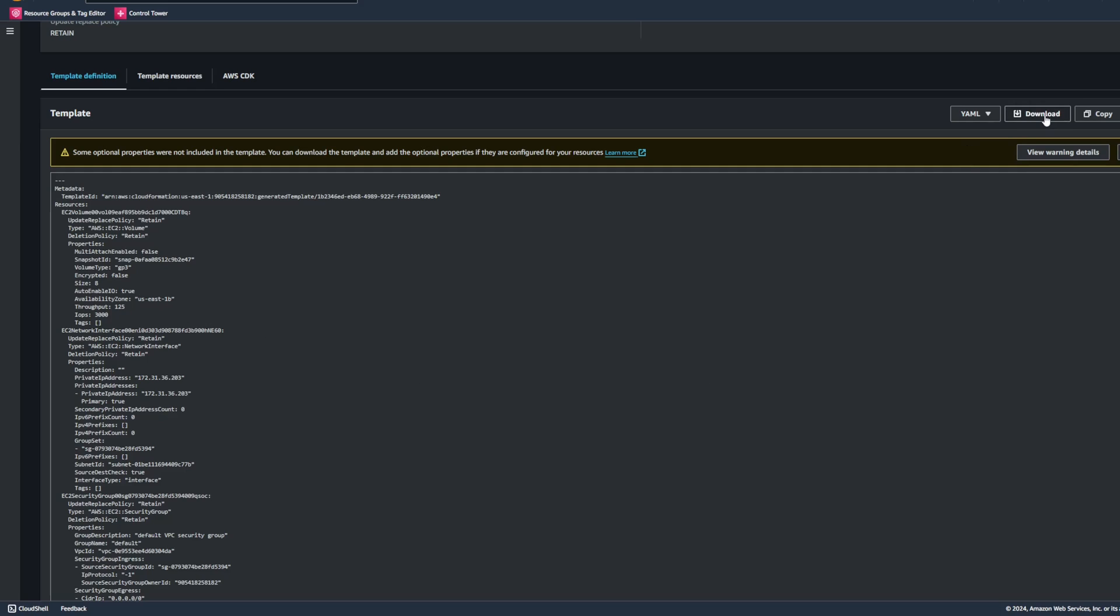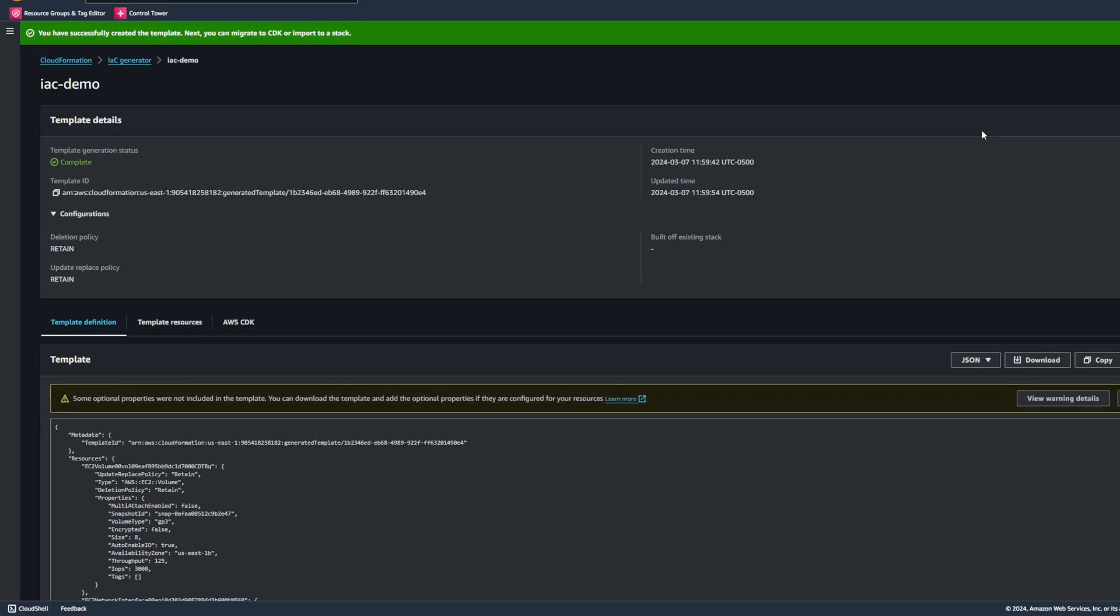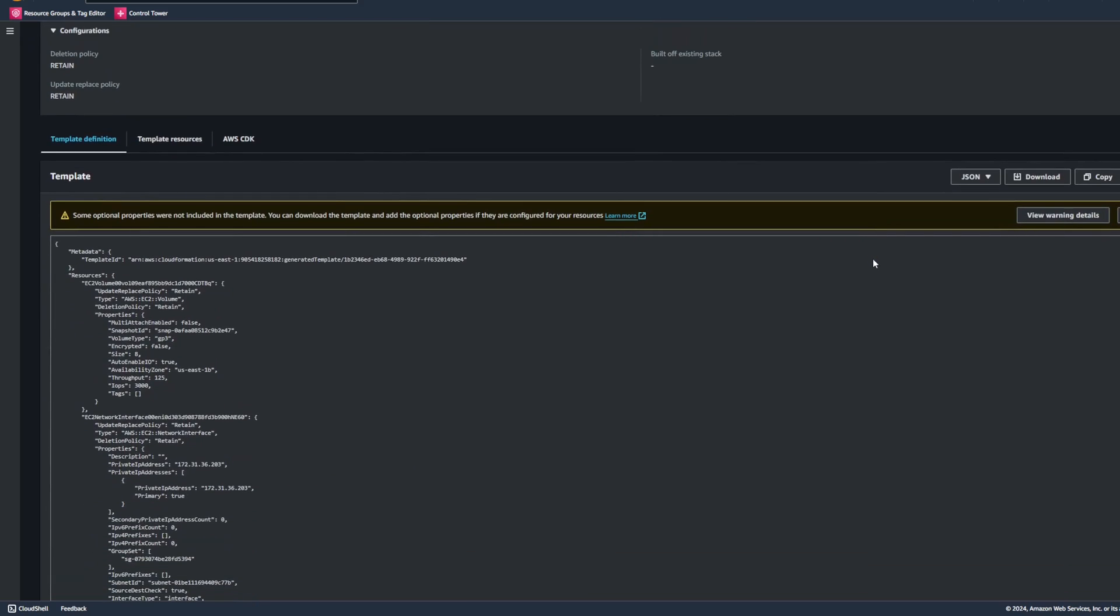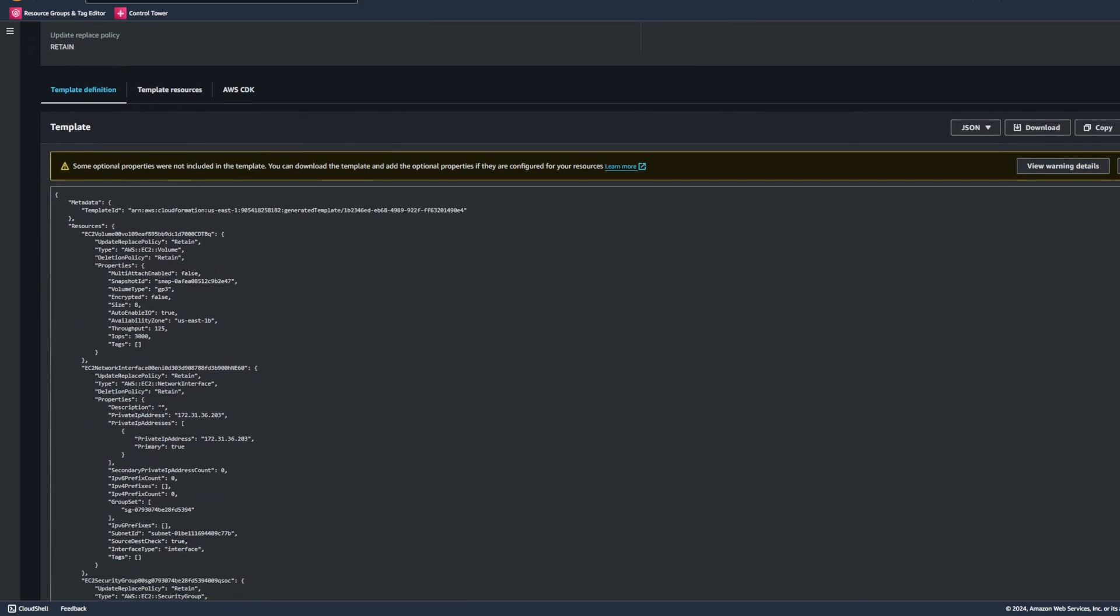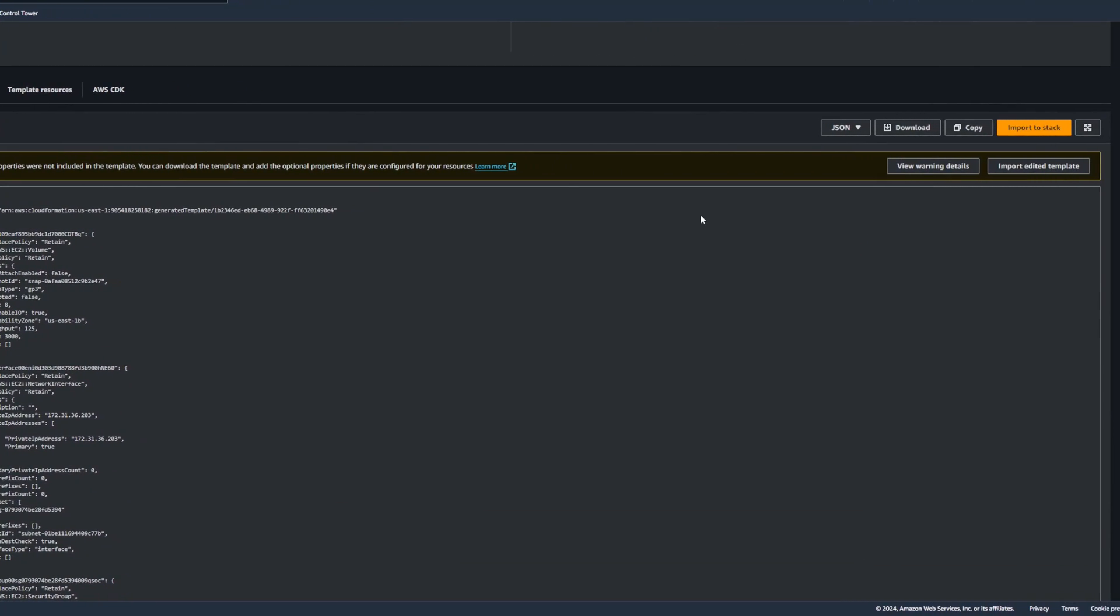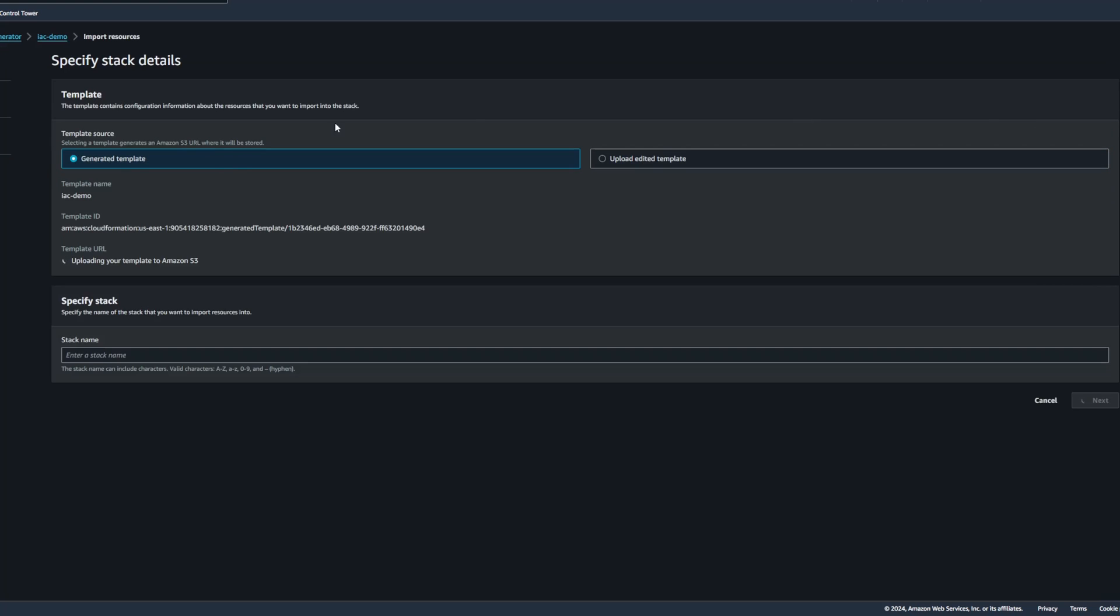We could go ahead and click on the Download button, which will download the template for us. We also have the option to change from YAML or JSON, depending on what your preference is. Or we also have the ability to import the resources to a stack if we wanted to. So I'm going to go ahead and import this EC2 instance along with the associated resources to a stack.